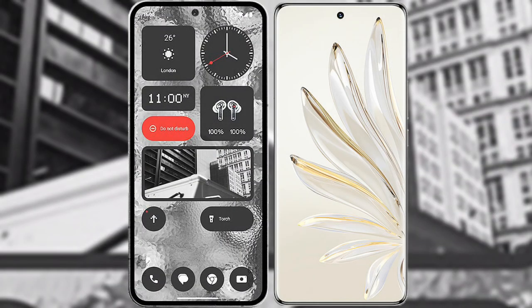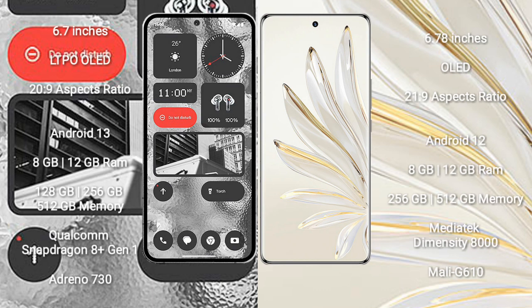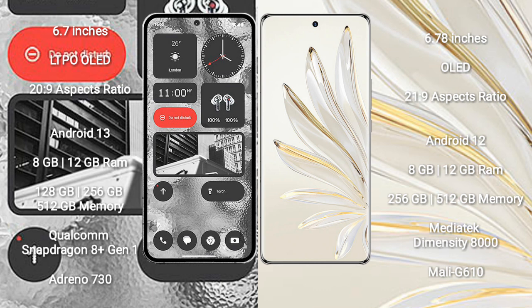I will compare the new Nothing Phone 2 with Honor 70 Pro. Nothing Phone 2 comes with 6.7 inches LTPO OLED display and aspect ratio 20:9. Honor 70 Pro comes with 6.78 inches OLED display and aspect ratio 21:9. Nothing Phone 2 runs on Android 13 operating system. Honor 70 Pro runs on Android 12 operating system.